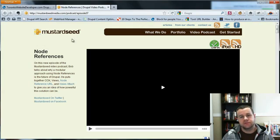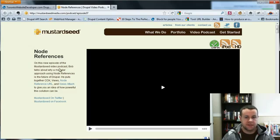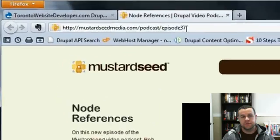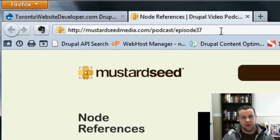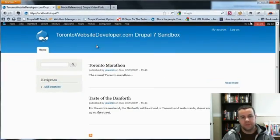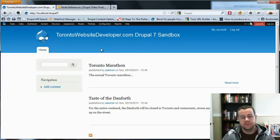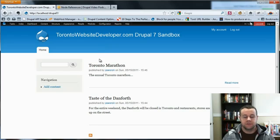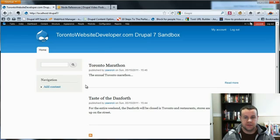In Drupal 6, Mustard Seam Media had a great video podcast that shows you how to use node references. I definitely recommend you check it out if you're using Drupal 6, at mustardseammedia.com. But there's been a couple changes to the Drupal 7 system, and I was trying to play with it this weekend and had a couple troubles, so I just wanted to provide this tutorial for anyone else that's in a similar boat. So let's dive right into it.